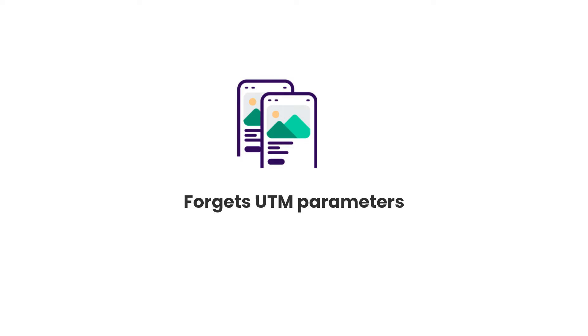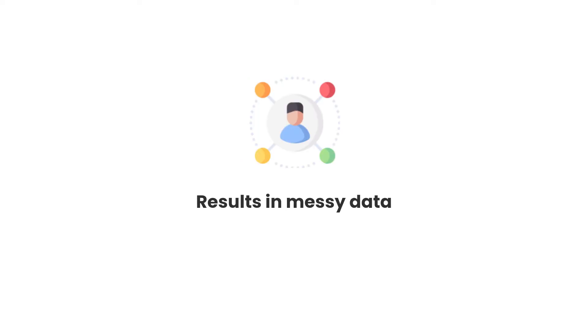And the third issue is that it captures raw UTM parameters exactly as you enter them, which can kind of make for messy data. So if some of your Google Ads are tagged with UTM source equals Google and others with UTM source equals AdWords, then it's going to look like two different sources in your reports.